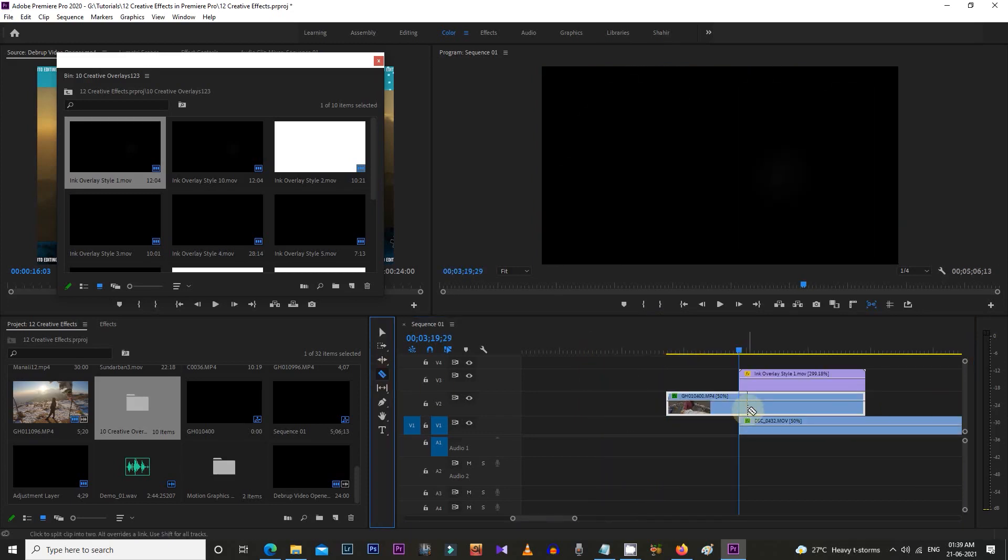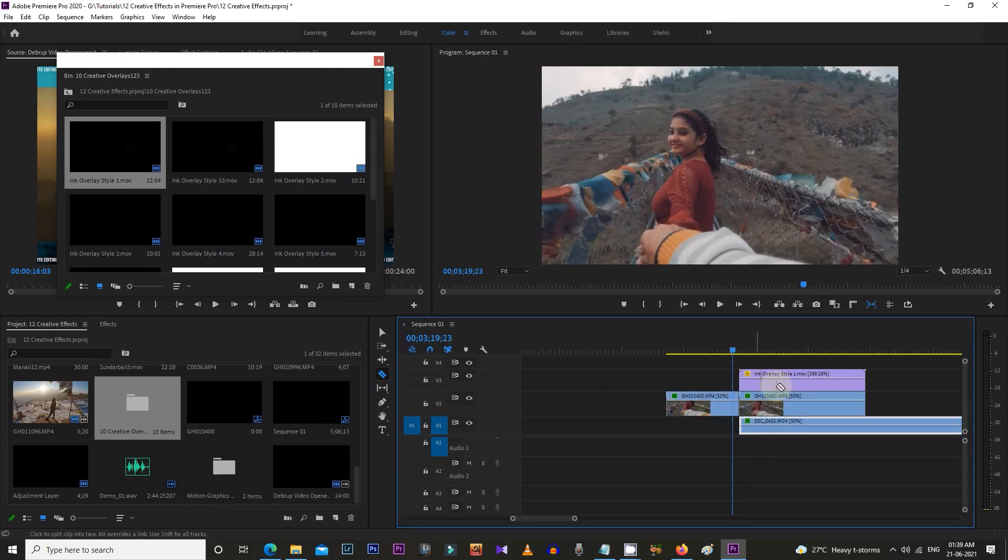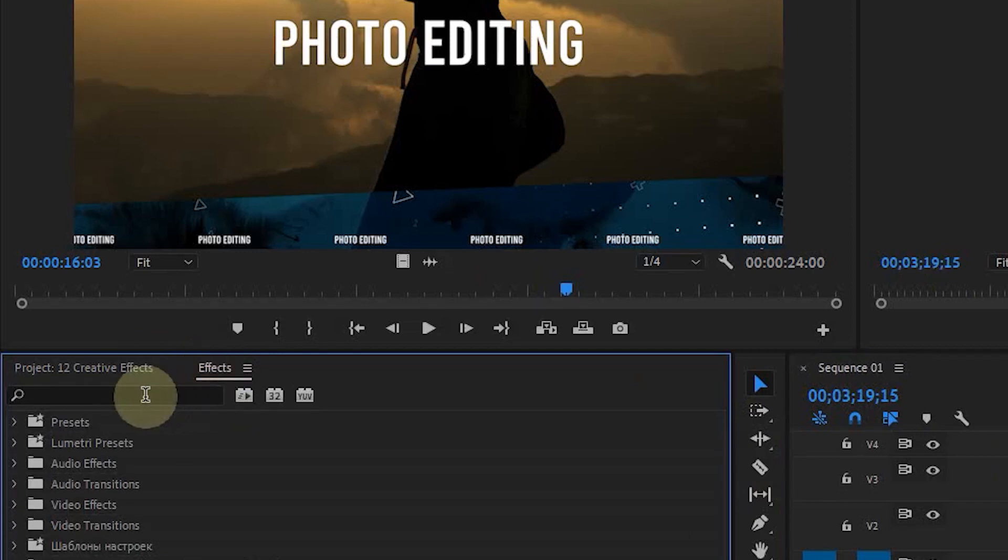Now comes the important part. Search for Track Matte Key in the effects list, then drag and apply it to the first video clip section which is under the effect.